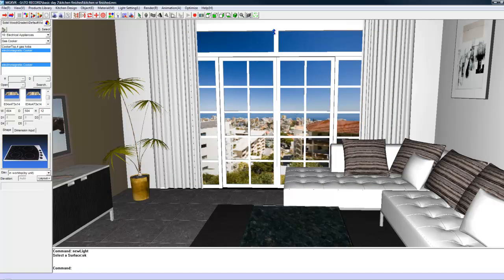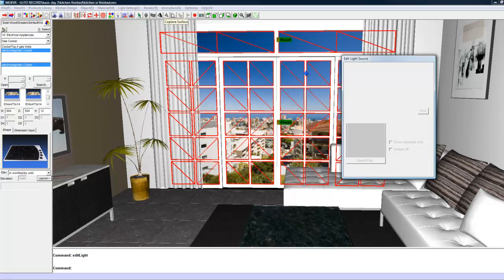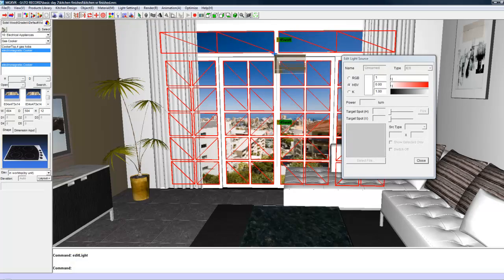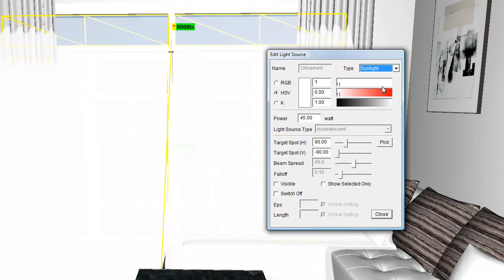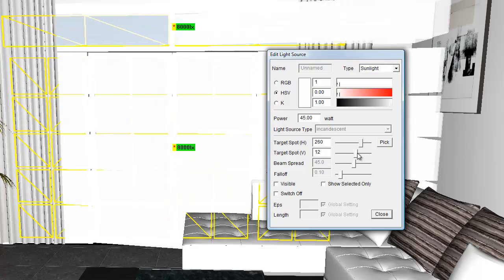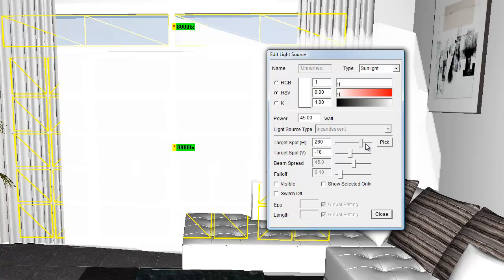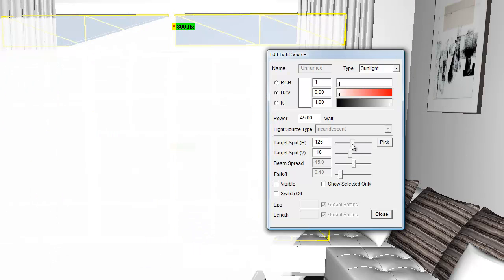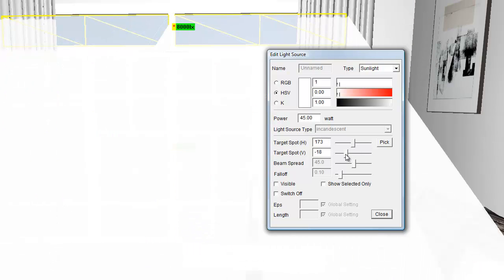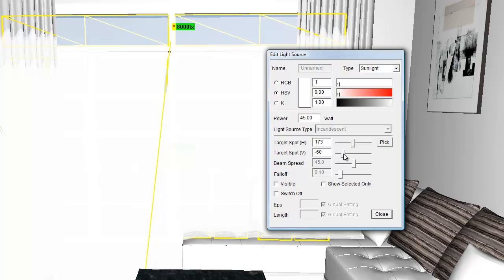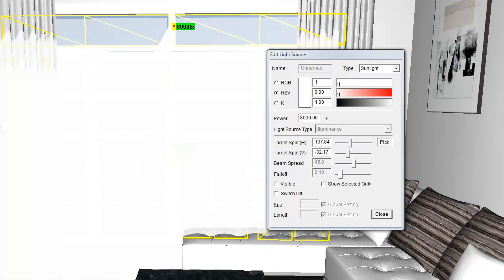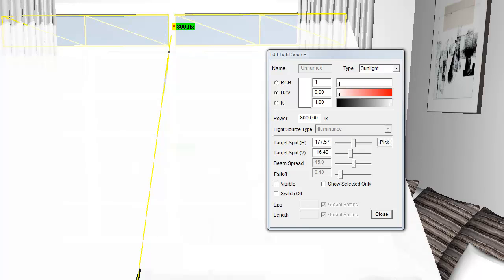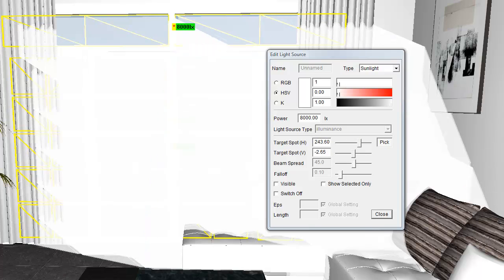So the next thing you can do is just edit their properties by going to light setting, edit light, selecting both of them and then just changing the type to sunlight. And then you can also do things like just adjust where they are coming through the window. If you have a hard time playing with the sliders, you can also use this function called pick. It just allows you to choose an area in the room for the light to shine on.